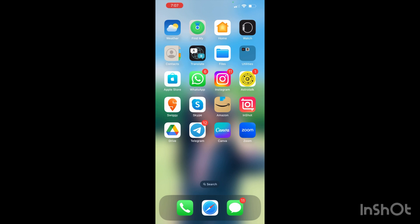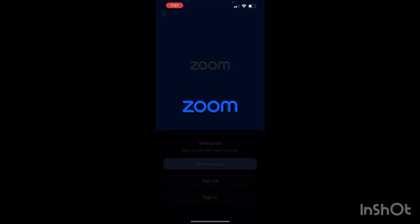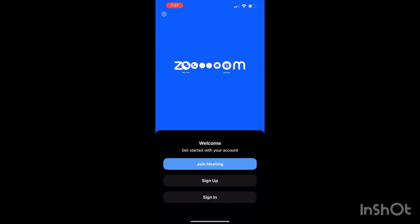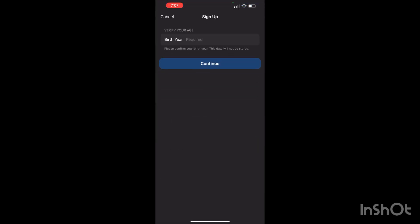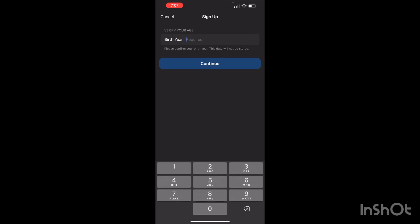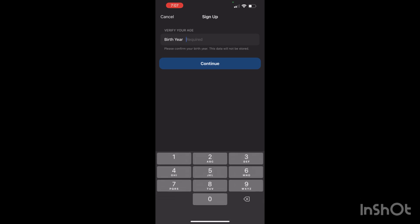When you open the Zoom application on your phone, you will see the home screen. Now you have to click on the sign-in option, and you are required to fill your details.